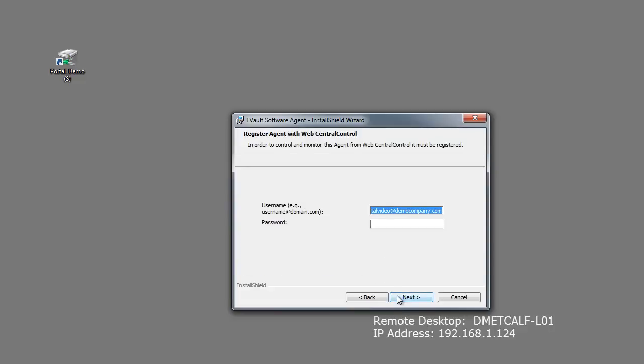The next window is where you will need to input your Web Central Control password. For our free offer customers, this is the password you created during the registration. Other eVault customers will use their existing Web Central Control password. The username will be pre-populated with the account used when the installation package was downloaded. Type in the password and click Next.